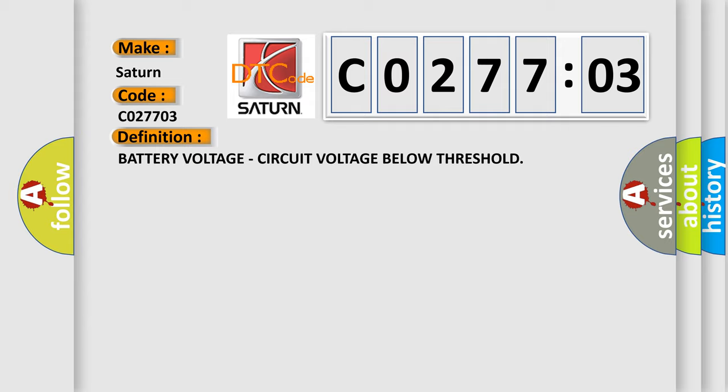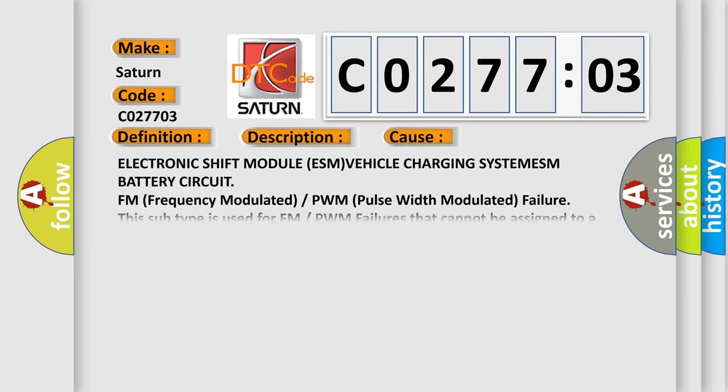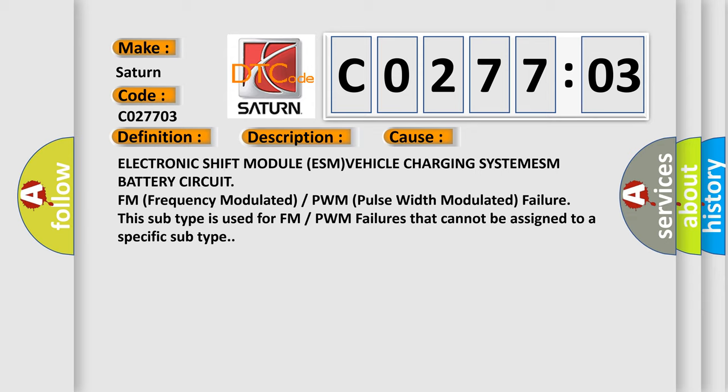Here is a short description of this DTC code. The electronic shift module (ESM) monitors battery voltage. The DTC sets if the monitored battery voltage drops below 10.0 volts for a calibrated period of time. A temporary limp mode will be activated. If the voltage rises above 10.0 volts, normal operation is resumed. This diagnostic error occurs most often in these cases: Electronic Shift Module (ESM), vehicle charging system, ESM battery circuit, or FM/PWM (frequency modulated or pulse width modulated) failure — this subtype is used for FM or PWM failures that cannot be assigned to a specific subtype.